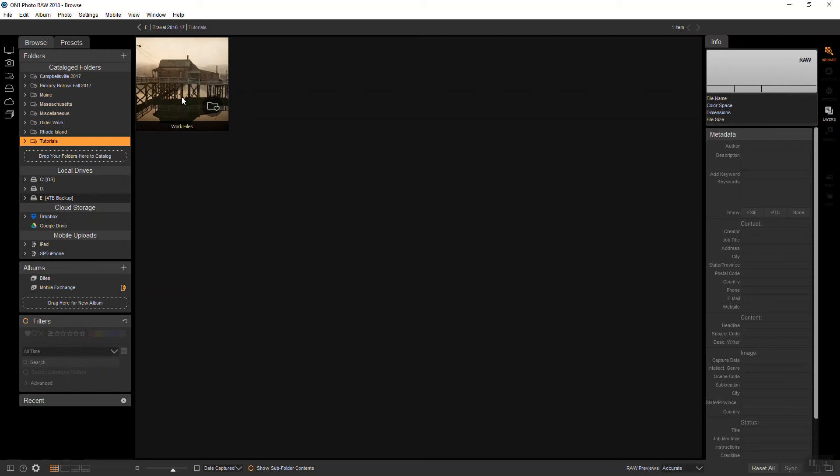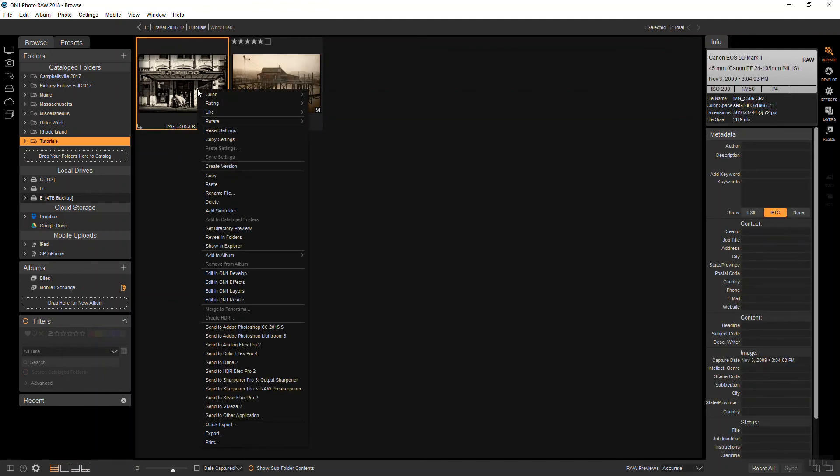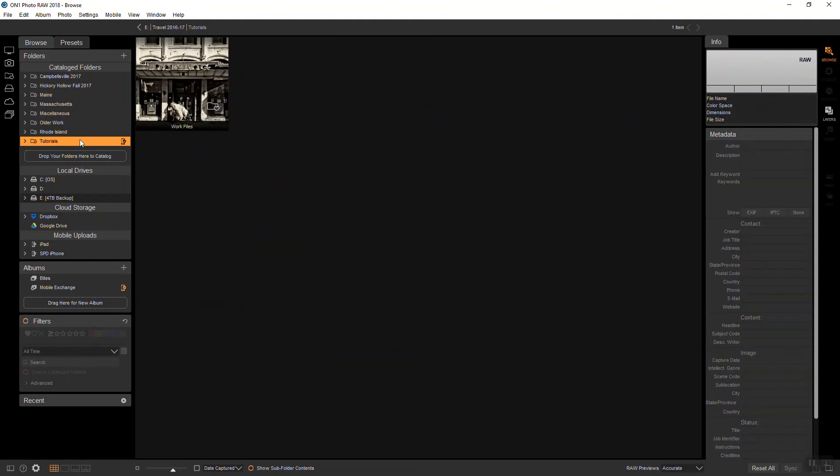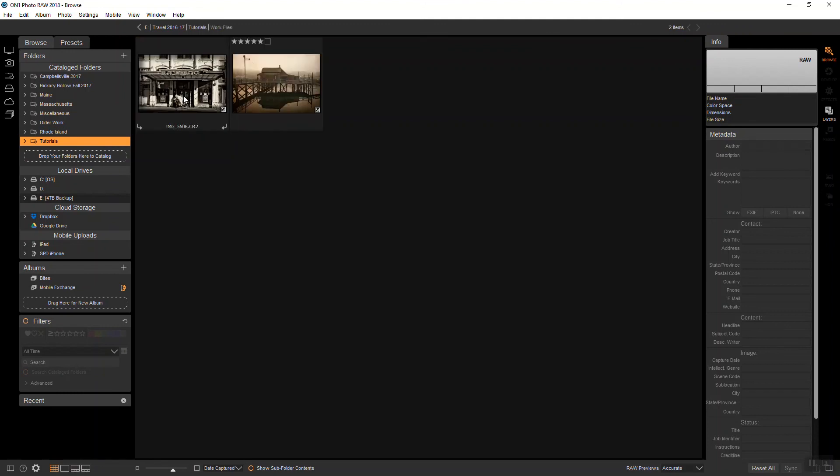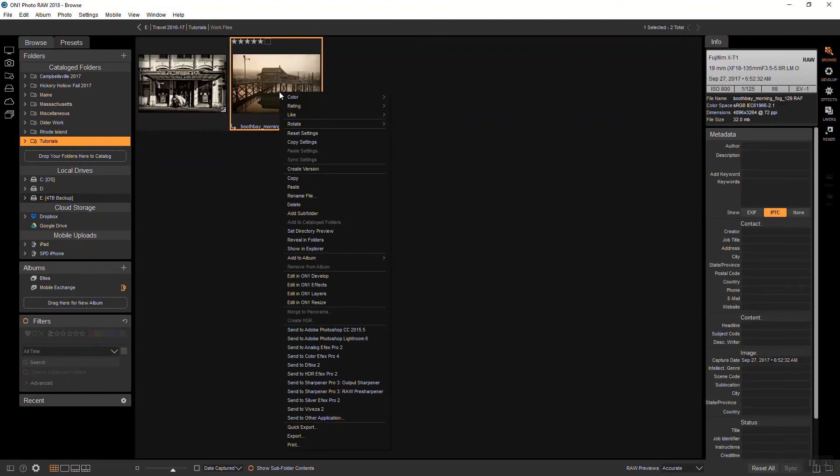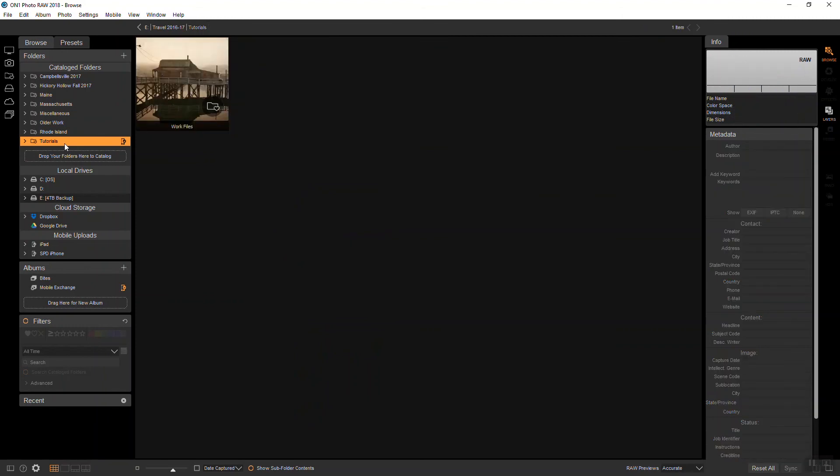So you do it by opening up the folder and then right-clicking on the photograph that you want for your cover and go down to set directory preview. And now when you go back up to your folder cover, it has changed. And if you don't like that, you can go back and choose another one. And again, go down to set directory preview and you go back up there and you have a new cover.